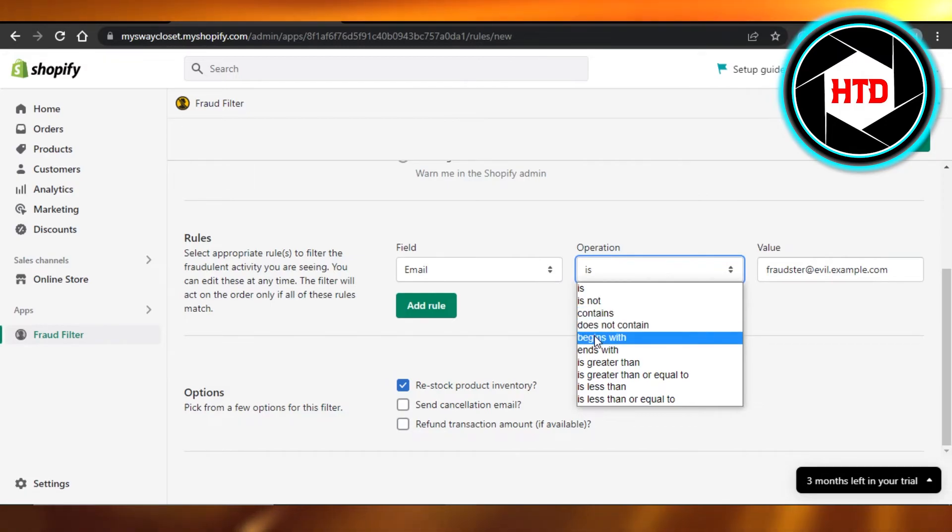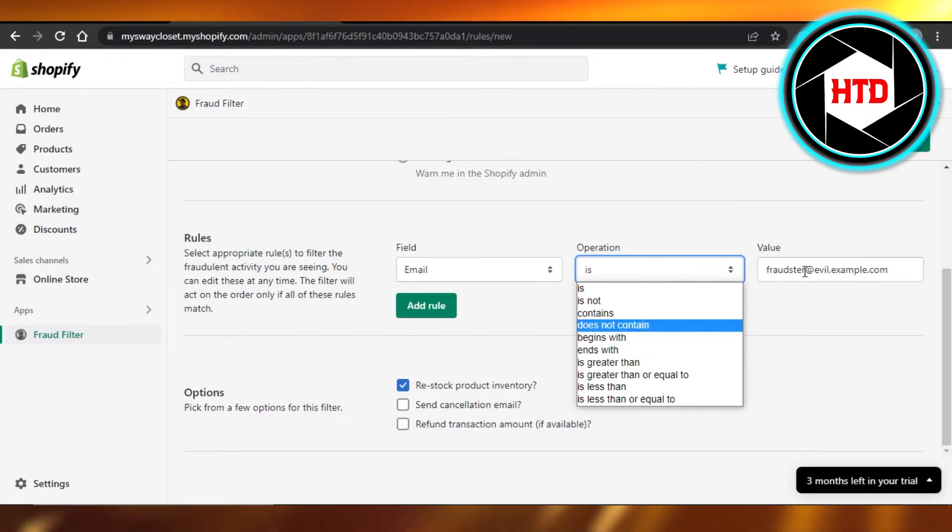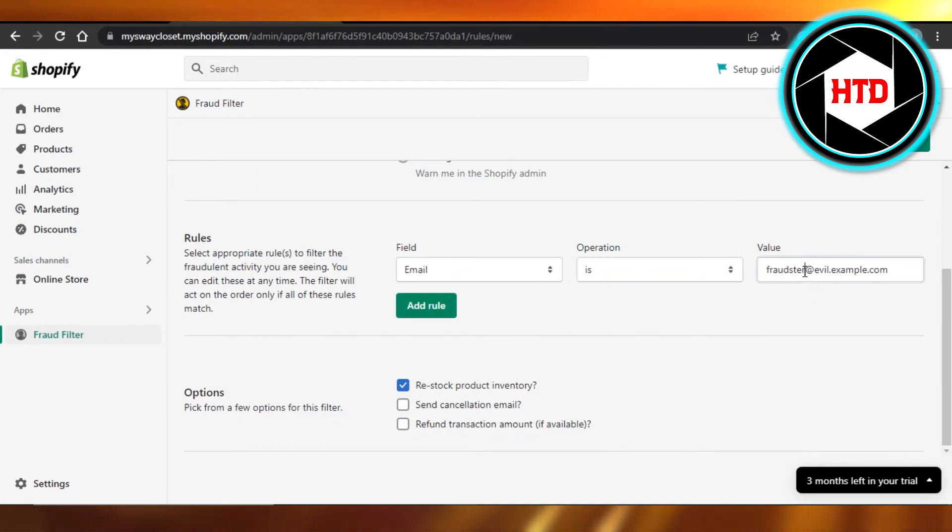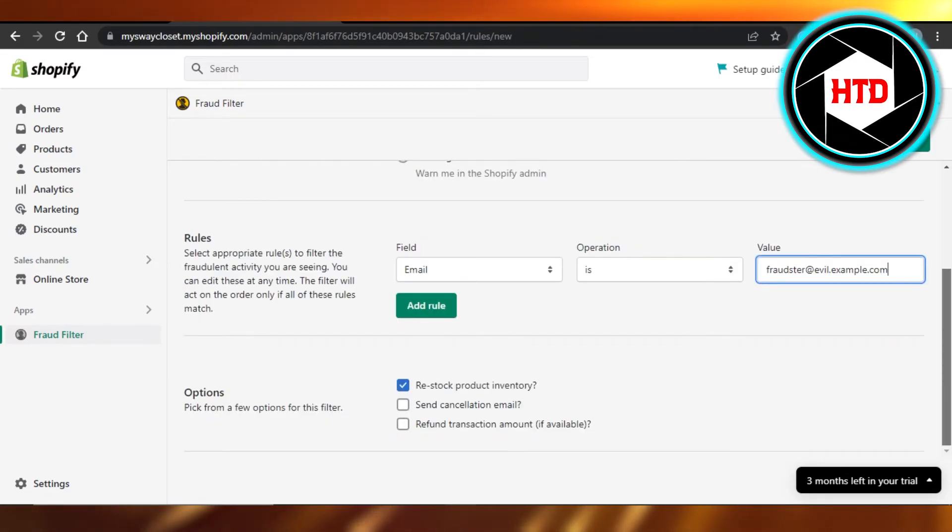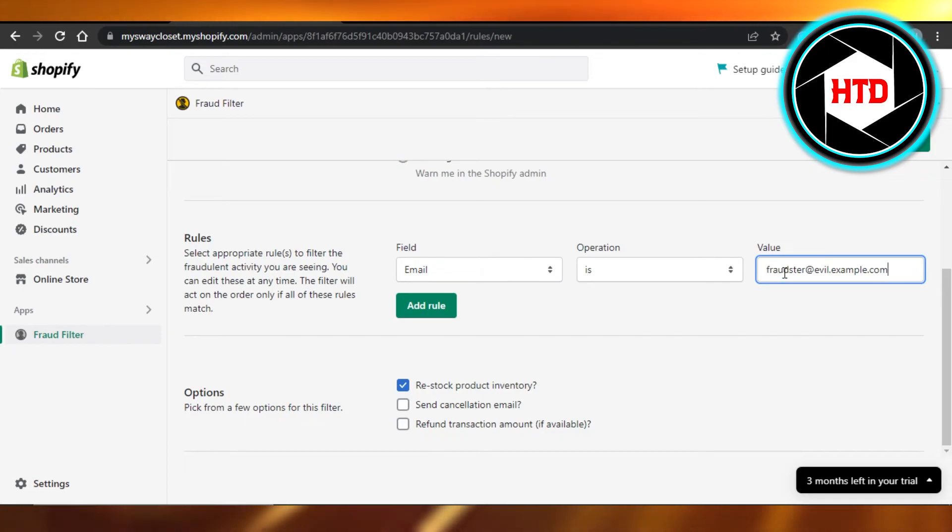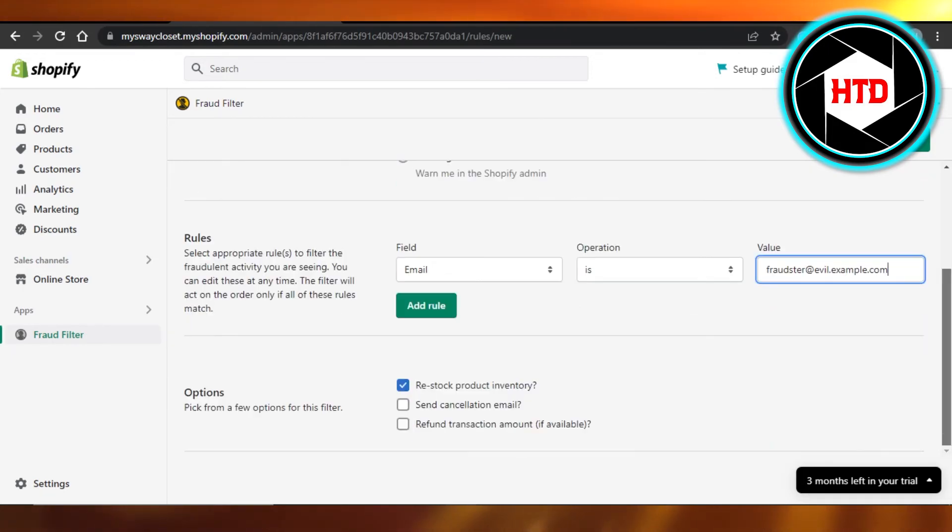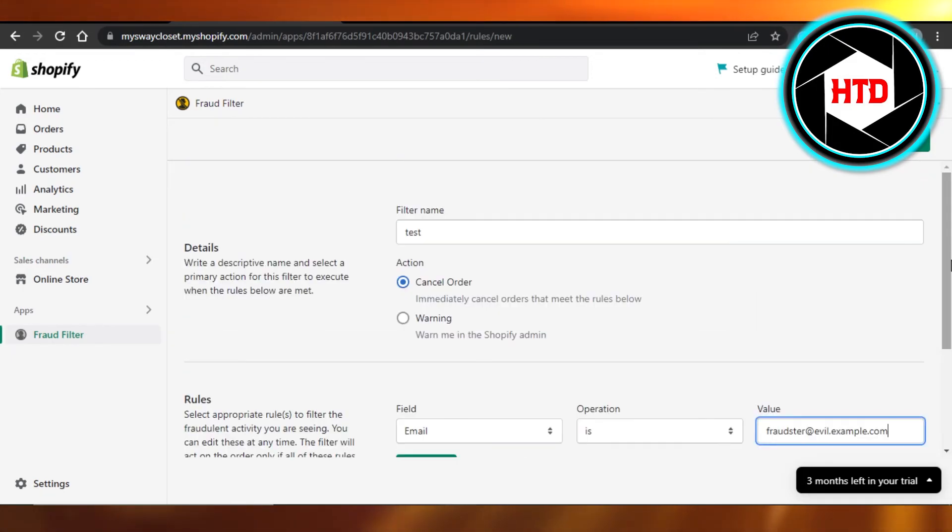And then we can add a value. So this is where I will be adding my customer that I want to block from my store. So you just enter the email address right here, click on Add Rule, and they will not be able to order anything from my store and I will be able to block them.